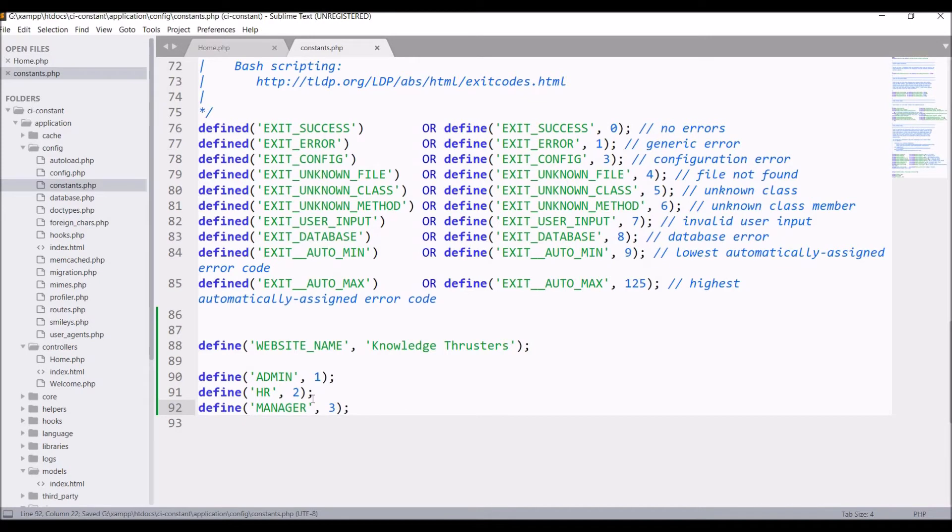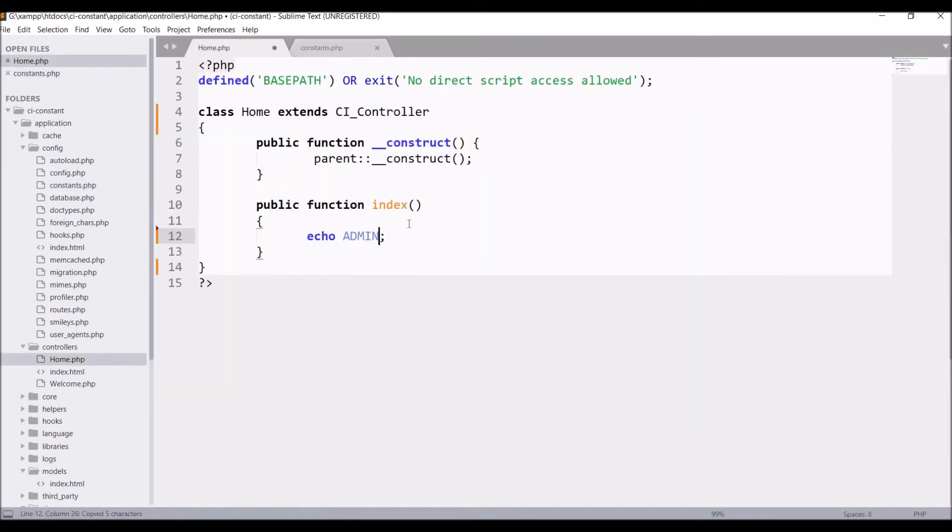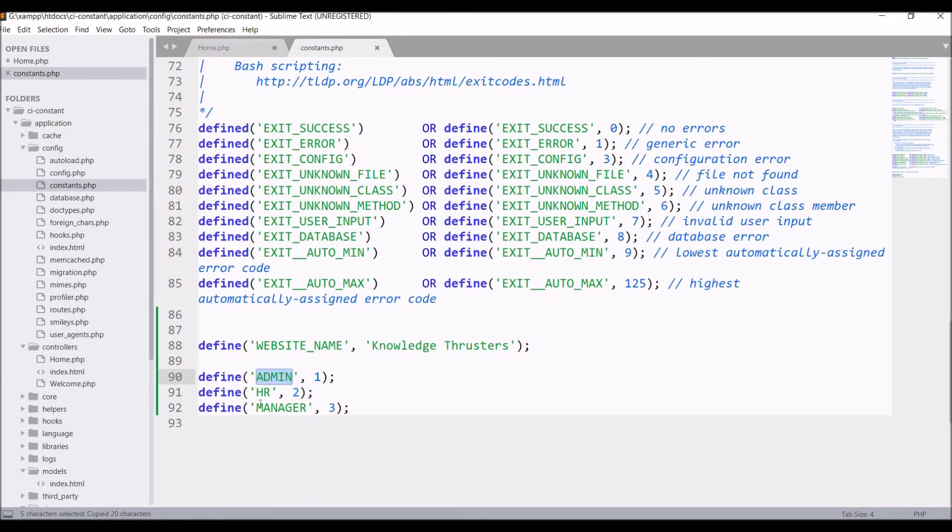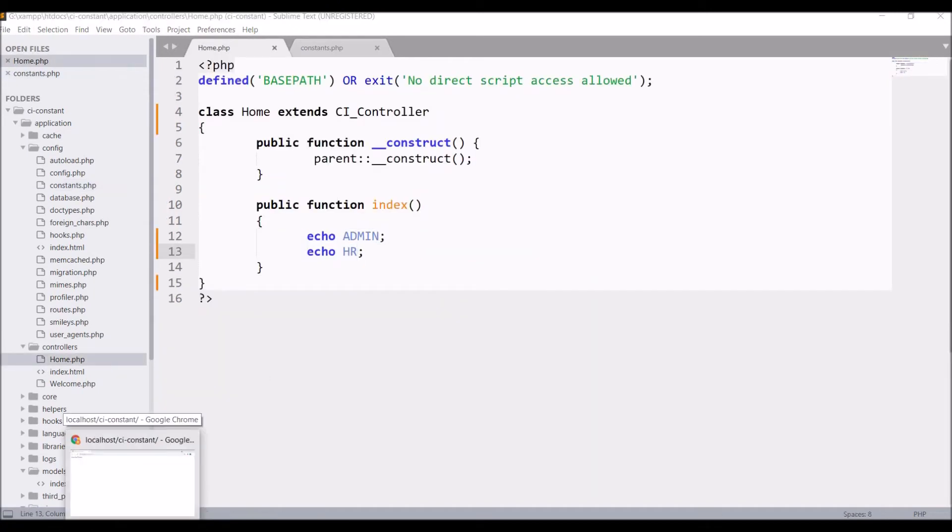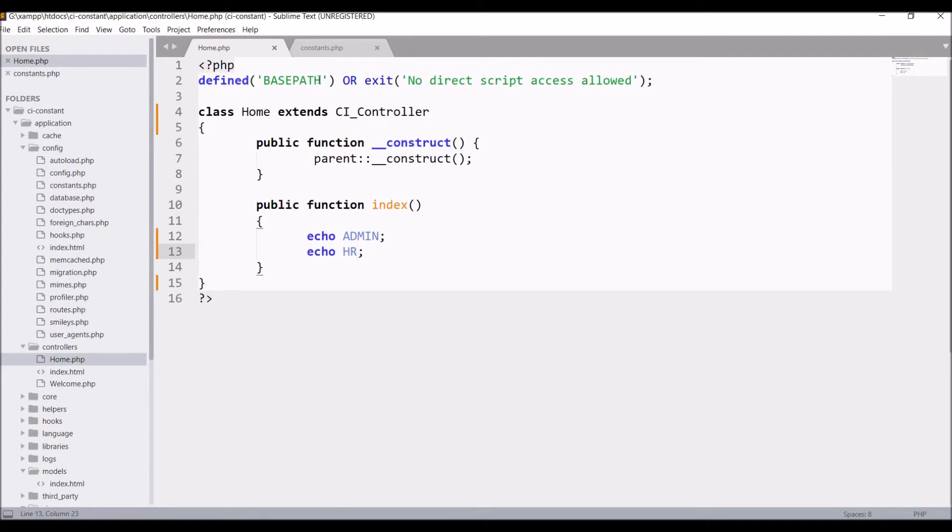Now let me echo this in the controller. So write echo ADMIN, after that write echo HR. Now let's check in browser. Refresh. Now you can see 1 and 2 is printed: 1 is for admin and 2 is for HR.